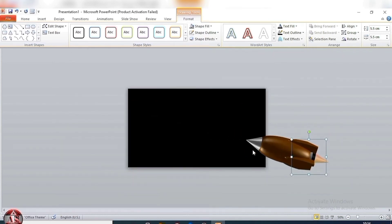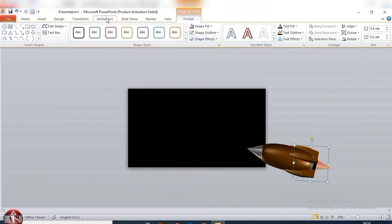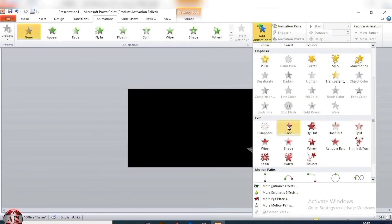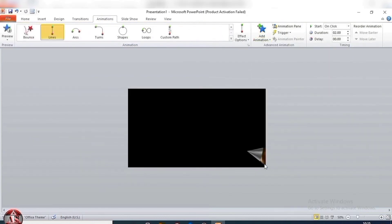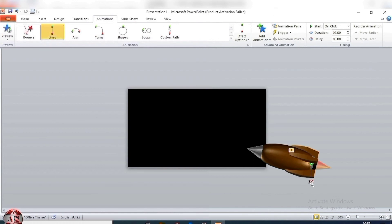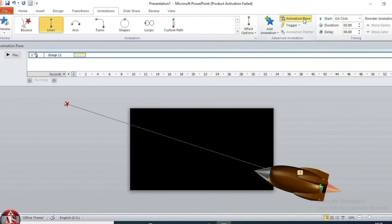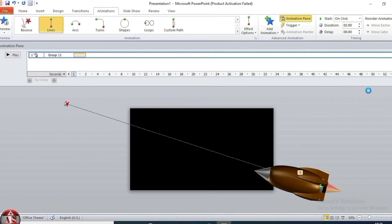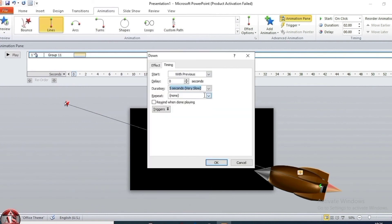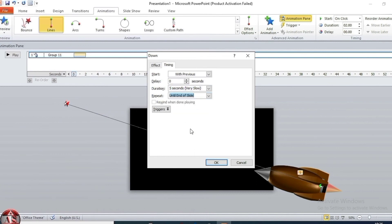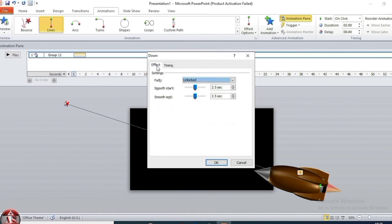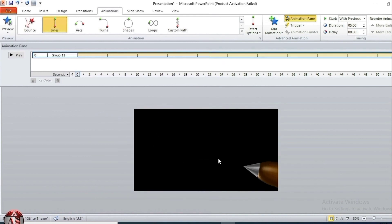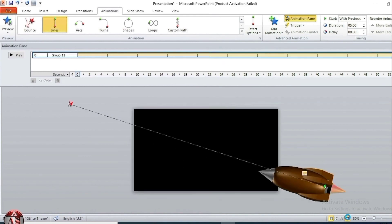Go to animation, add animation. Select line and path. Go to animation pane, right click. Timing, start with previous. Duration 5 seconds, very slow. Repeat until end of slide. Go to effect. Smooth start 0 seconds, smooth end 0 seconds. Then open, go to slideshow.